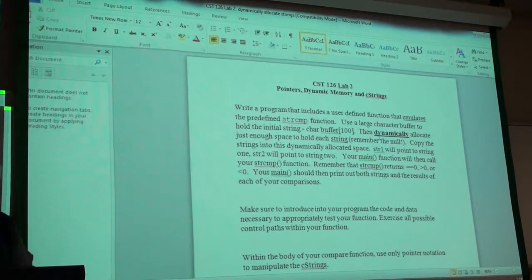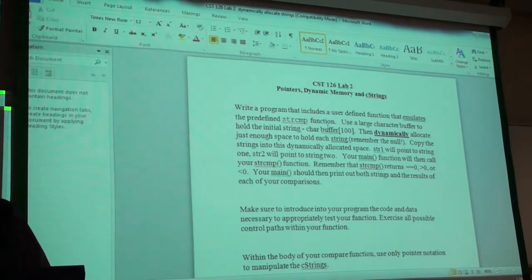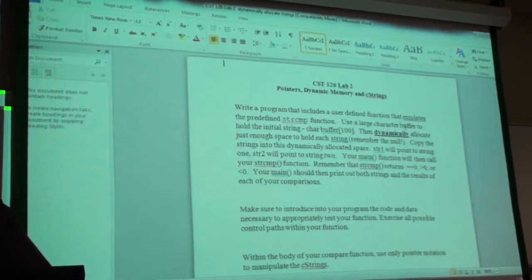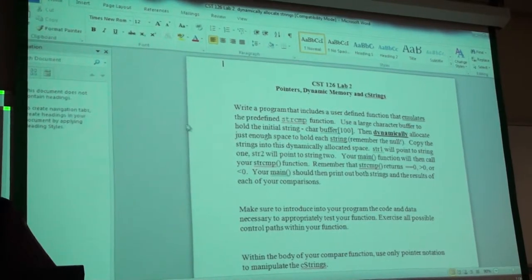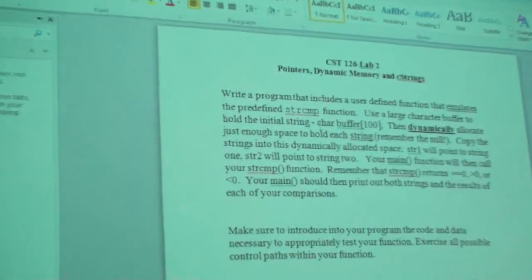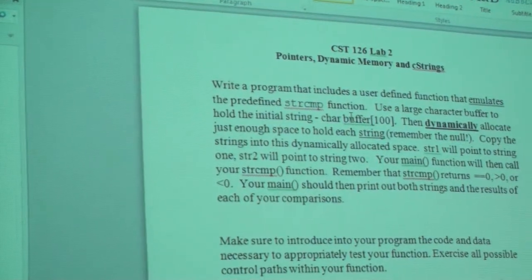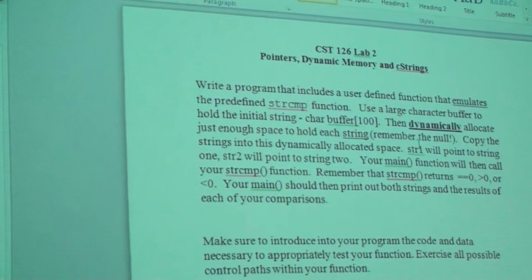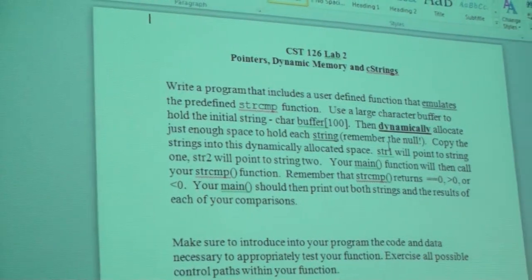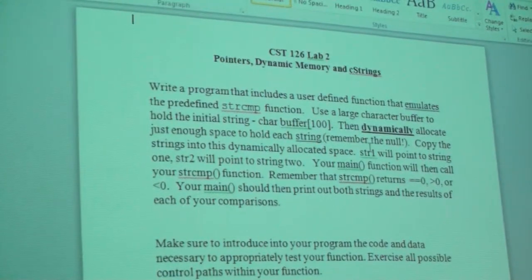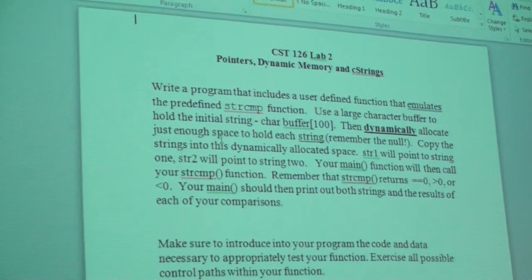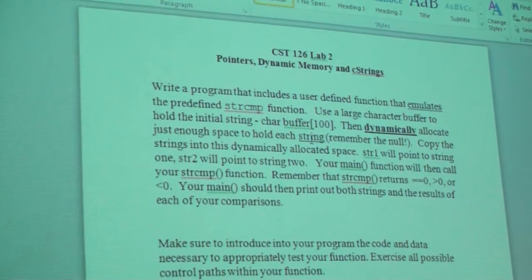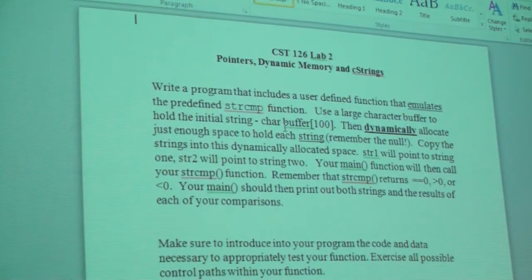Write a program that includes a user-defined function that emulates the predefined string compare. Use a large character buffer to hold the initial string buffer, then dynamically allocate in main just enough space to hold each string. So, string one, string two — you're going to recycle the buffer.